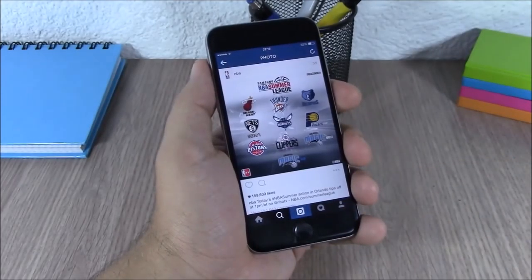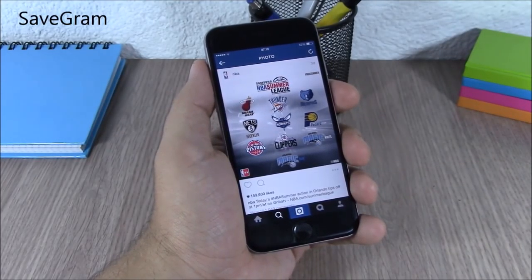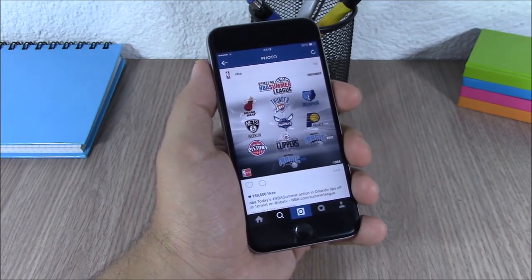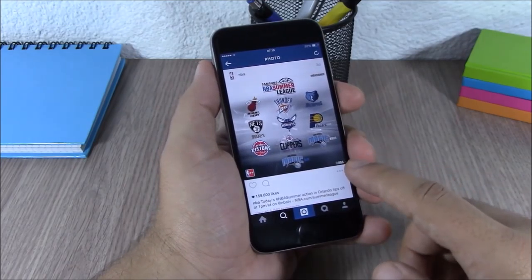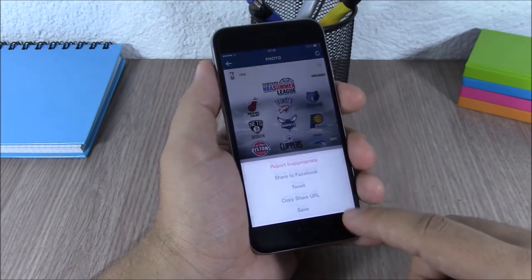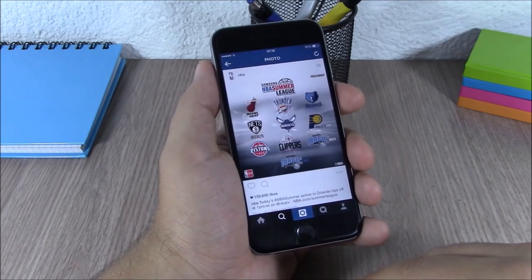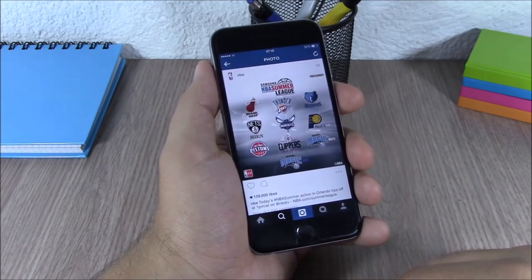Save Gram. This tweak allows you to easily save pictures from Instagram to your camera roll. All you have to do is tap the dots right here and you can save the picture to your camera roll.